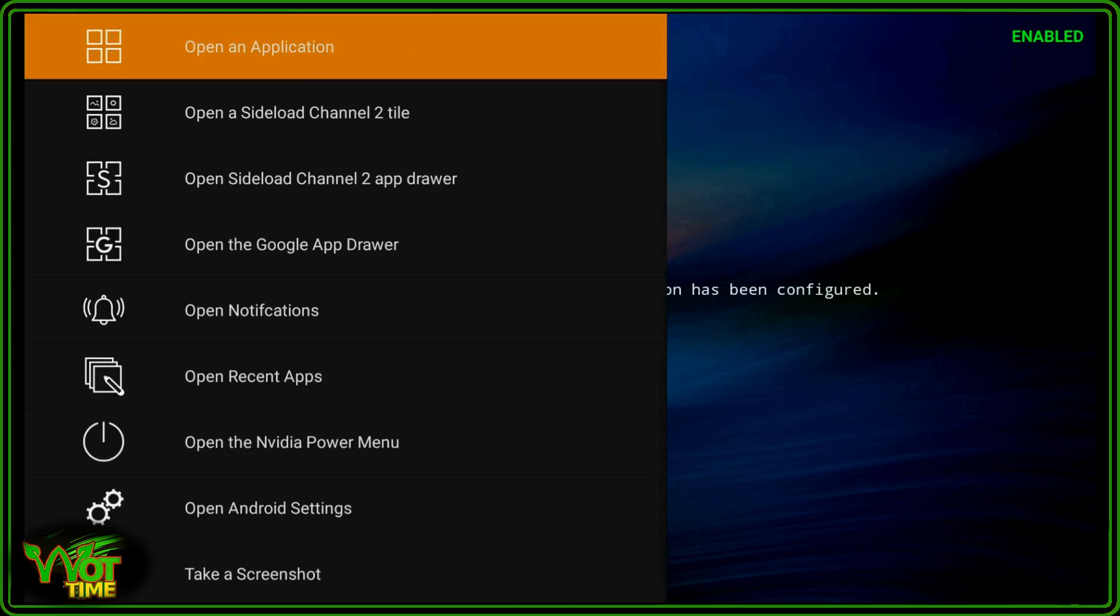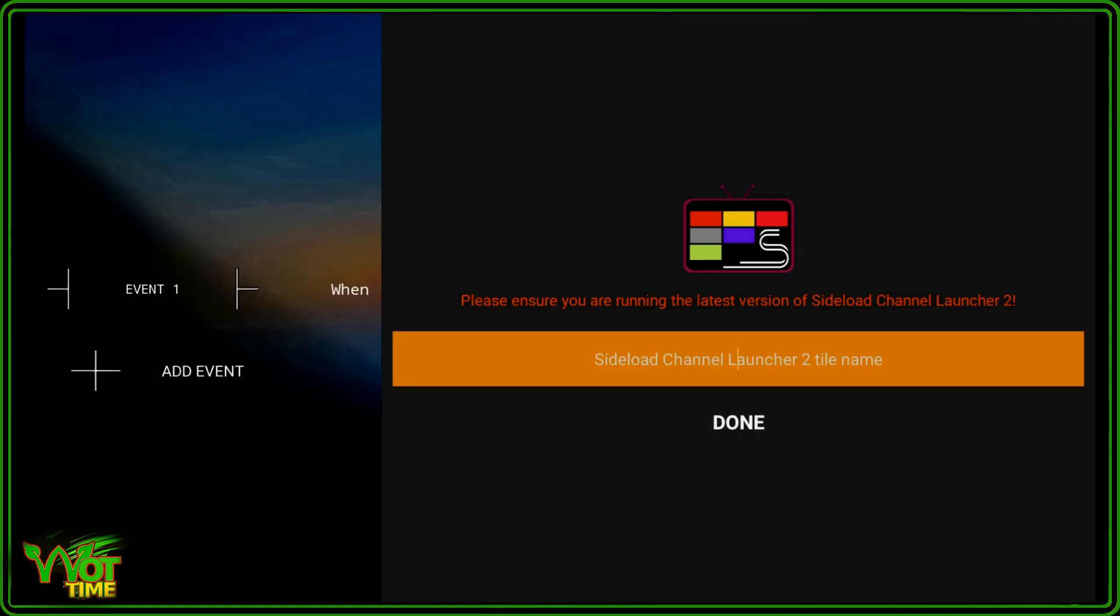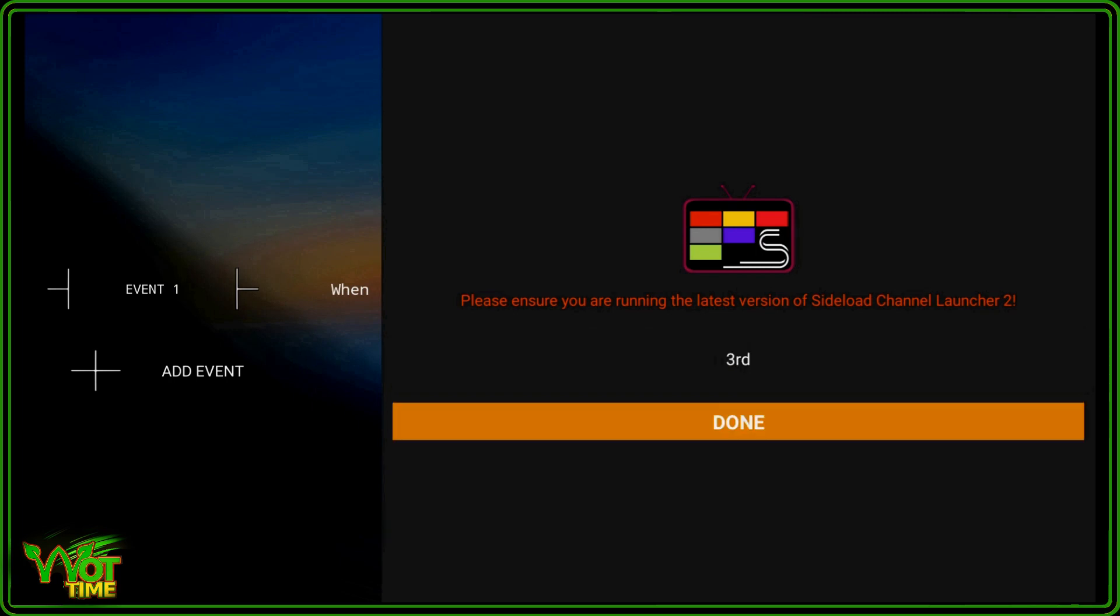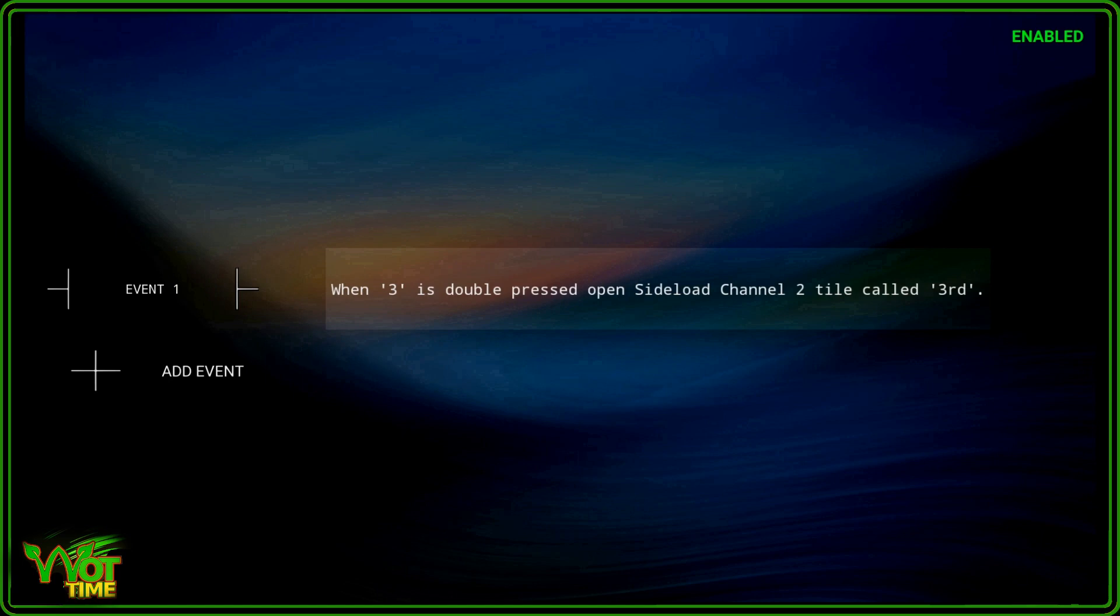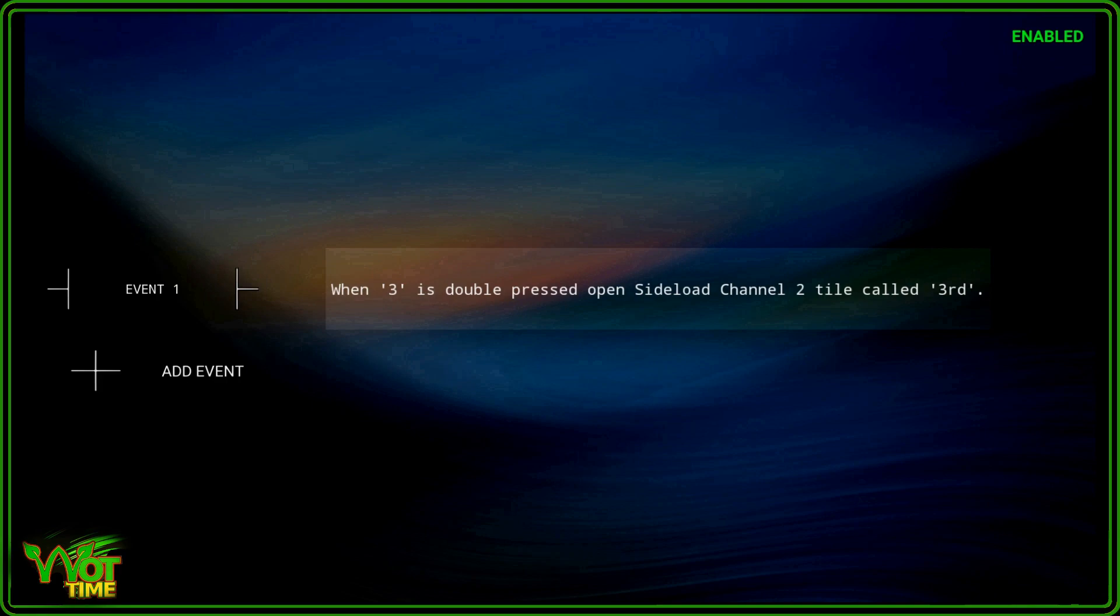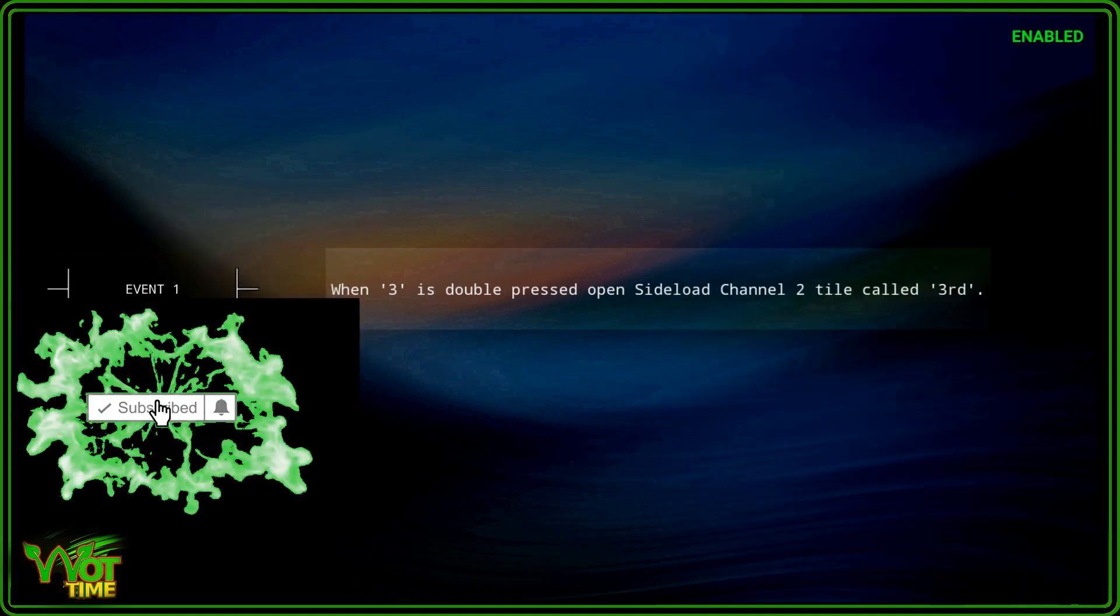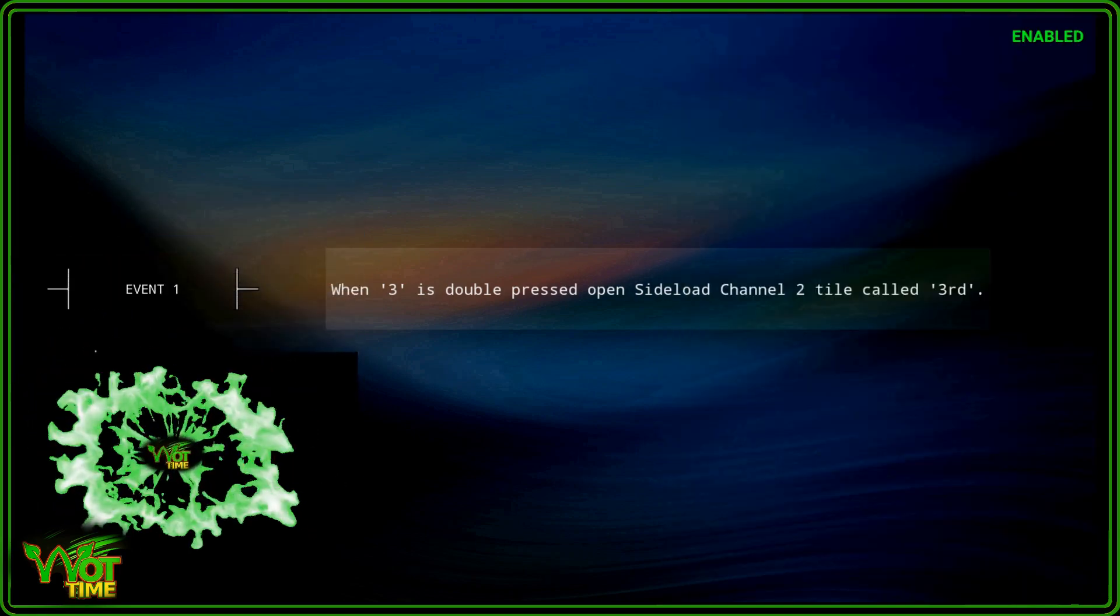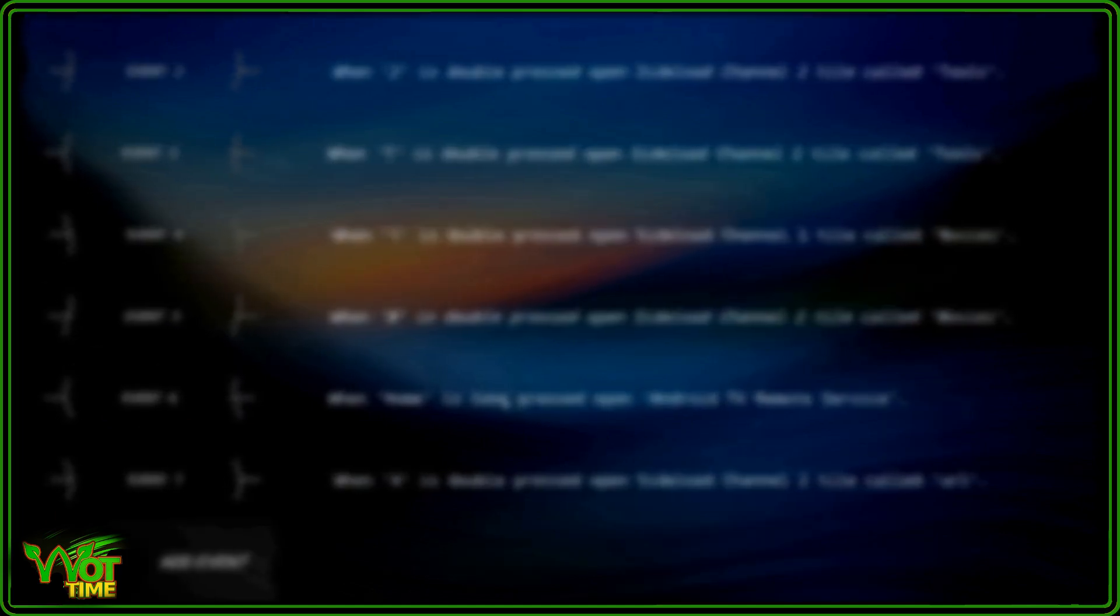I'm going to open a Sideload Channel Launcher 2 tile, and the tile name is called 3rd. OK, done. And let's quickly test that by double clicking on the 3 key to get third-party. This is my third-party sideloaded apps mini app drawer if you like. Double click and there they are. OK, back on that. Now I'm going to quickly run through and install all the others that I did in the demo at the beginning.